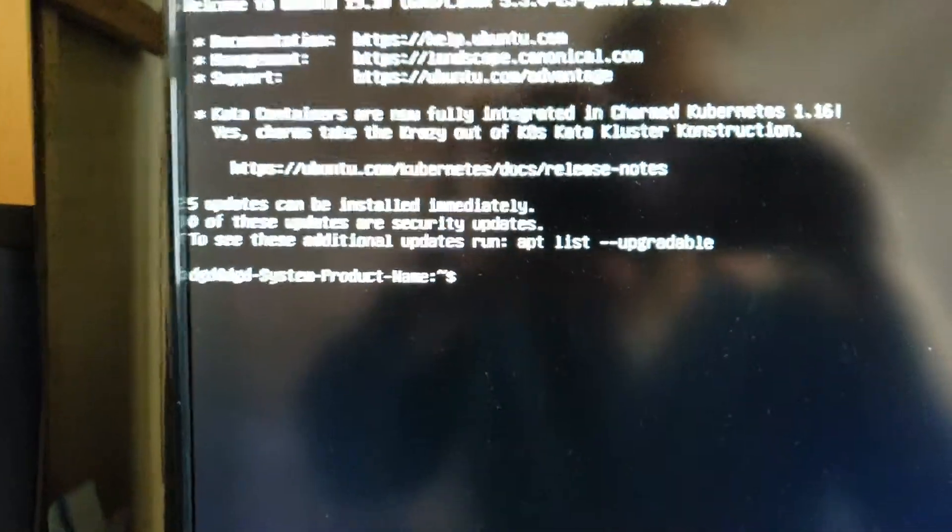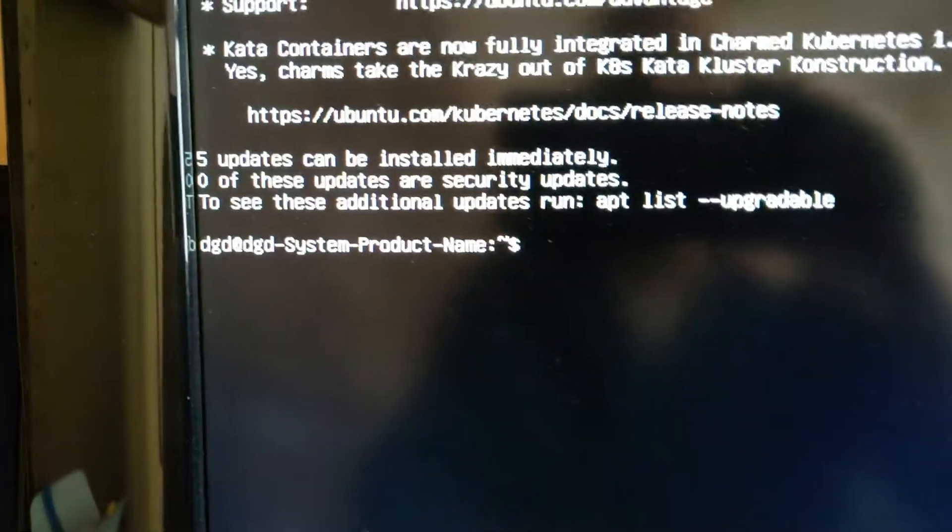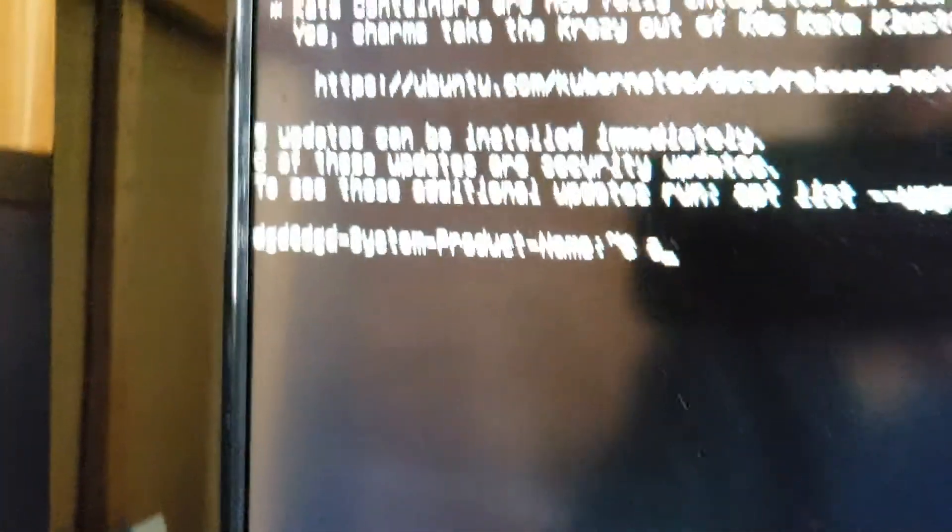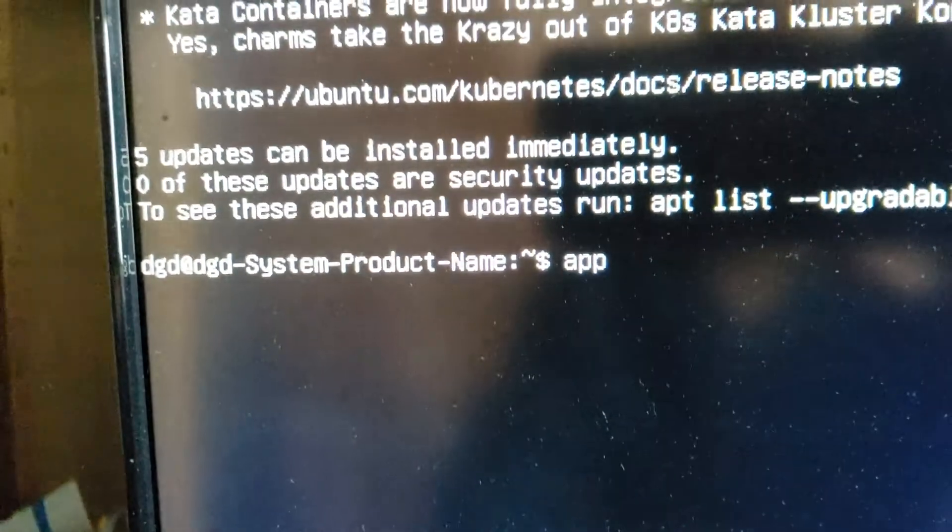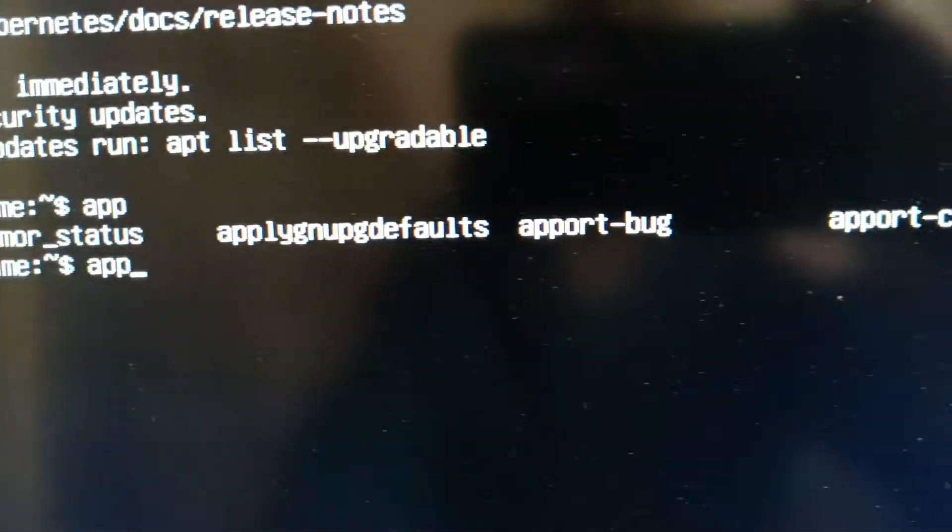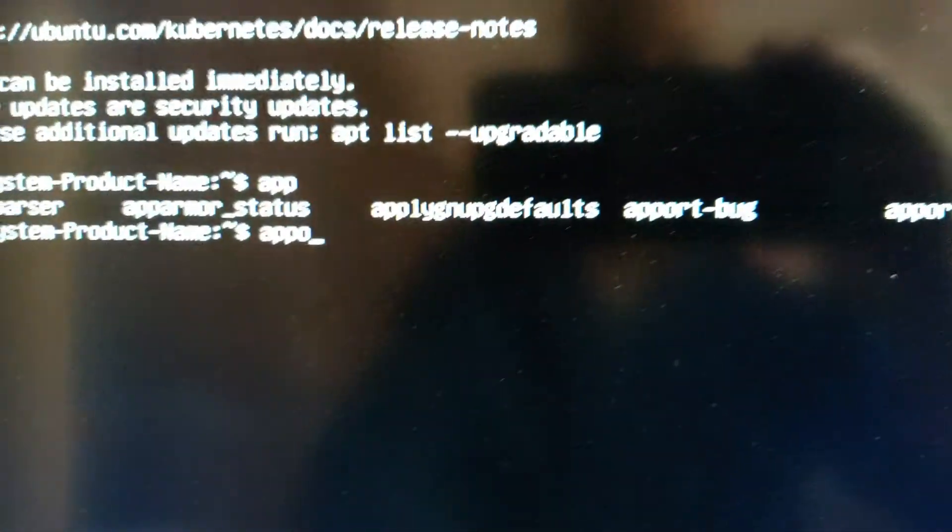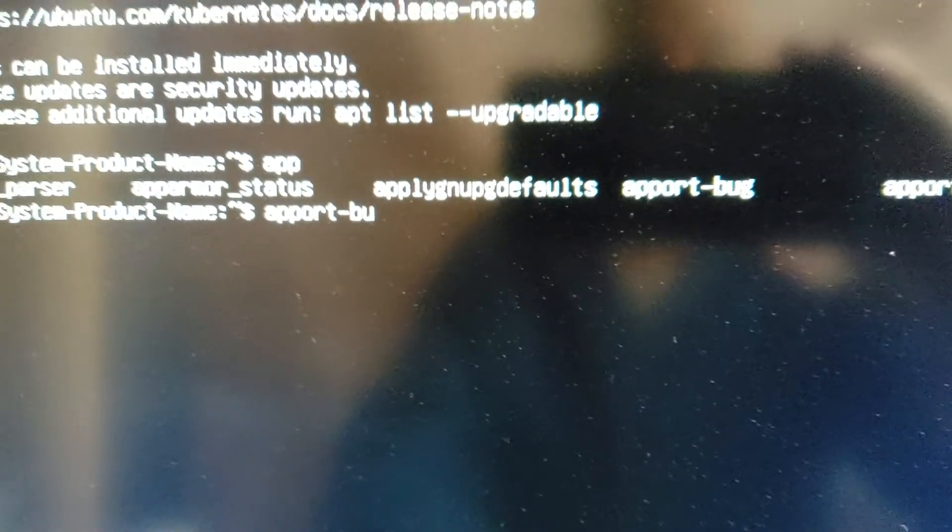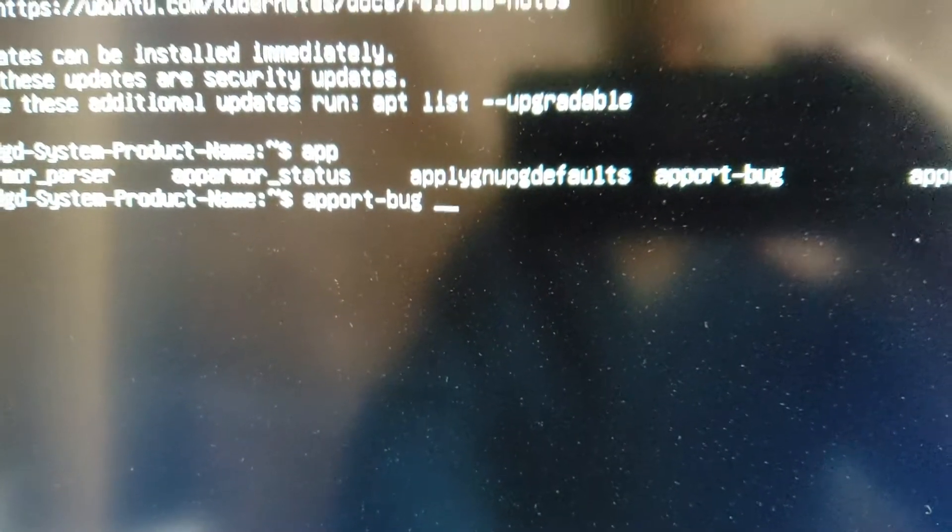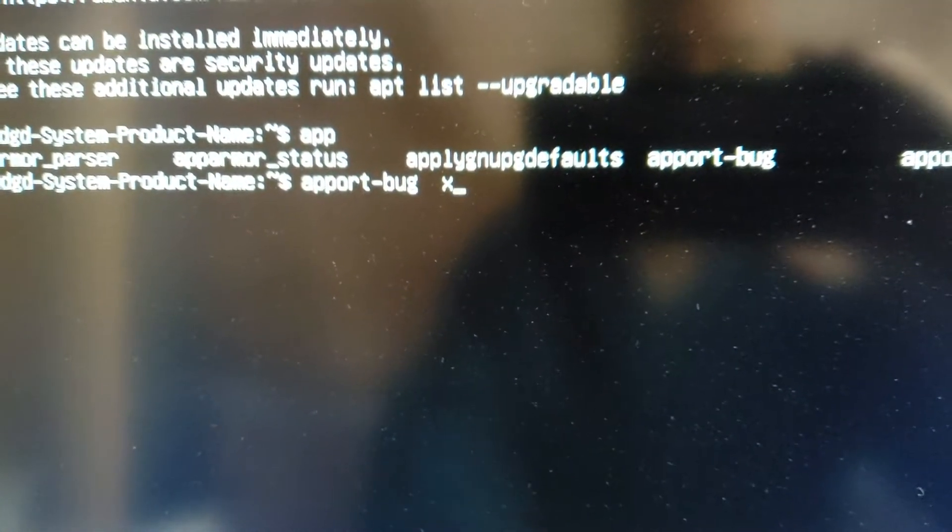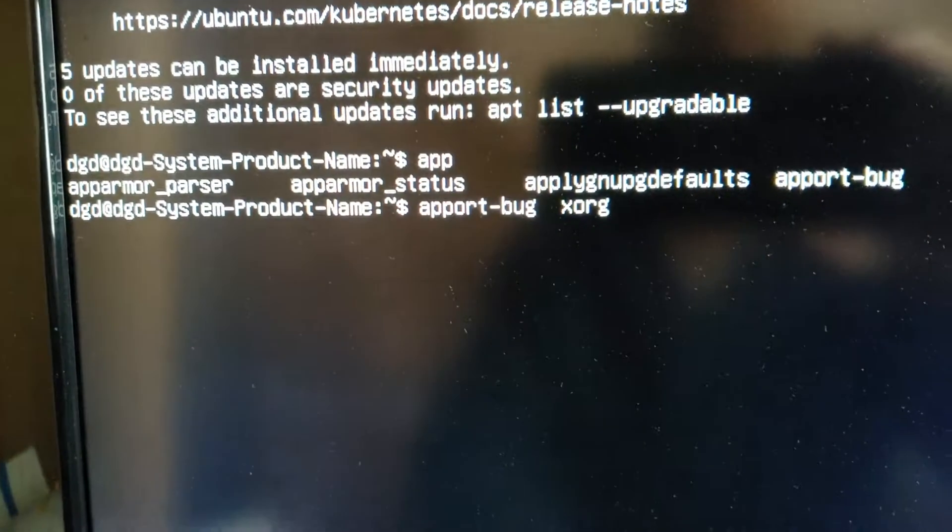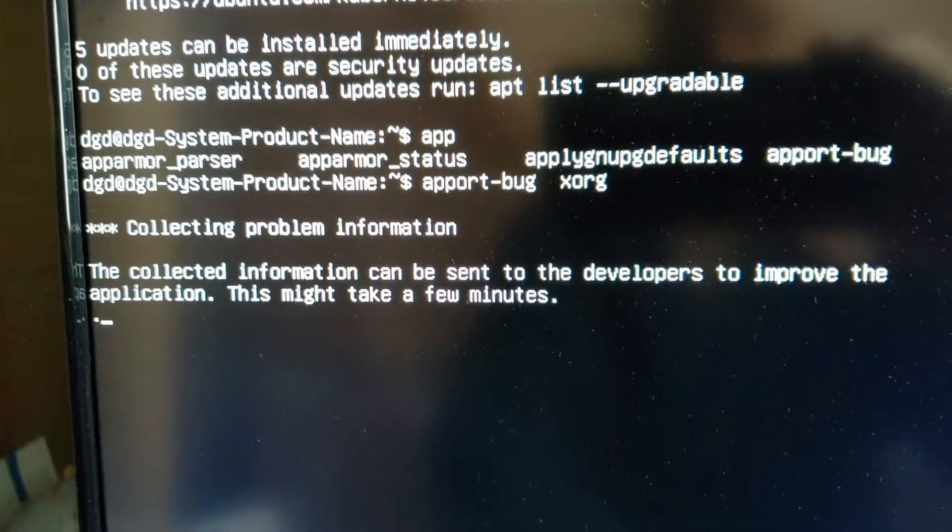So, what I'm going to do is run, this is rather difficult one-handed, but I'm going to do apport and see if tab works. Tab does work. Let's see, apport bug. And I'm going to go with xorg because I'm not quite sure what caused the crash.